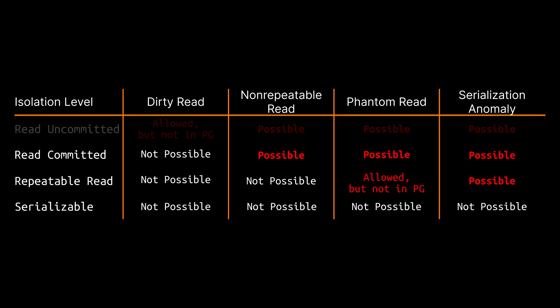So first of all in PostgreSQL you can forget about read uncommitted because its behavior is exactly the same as read committed. That leaves you with three choices instead of four.